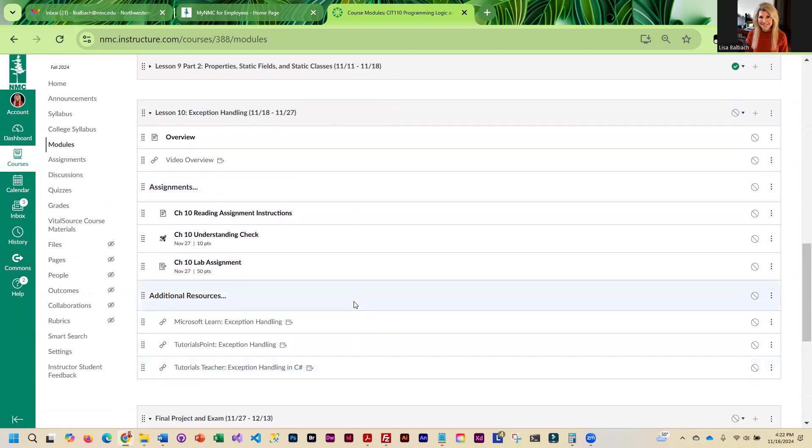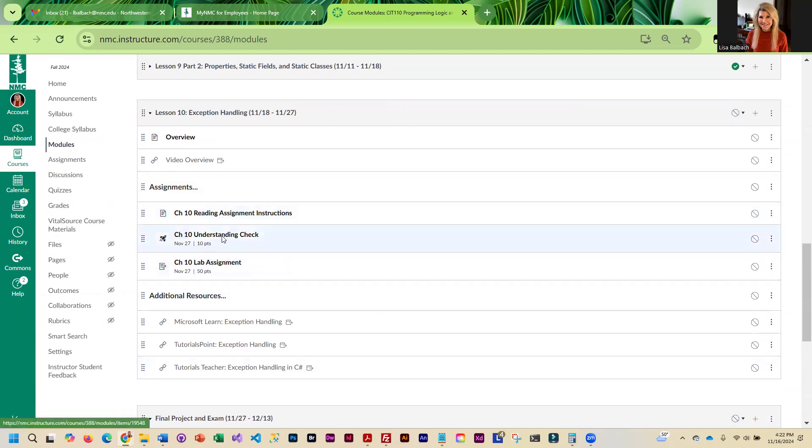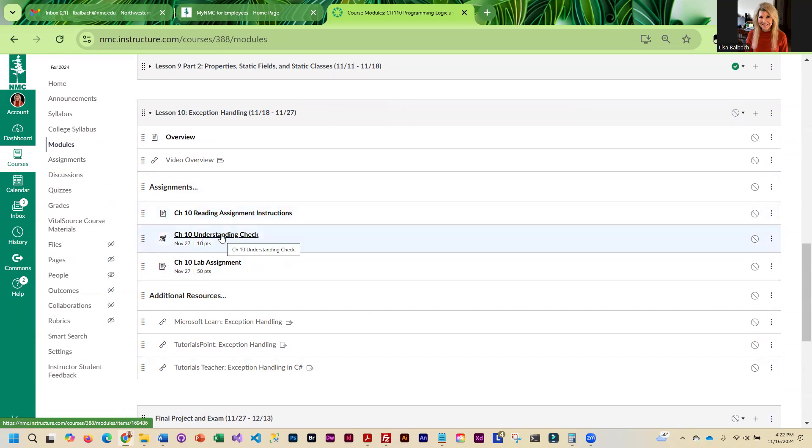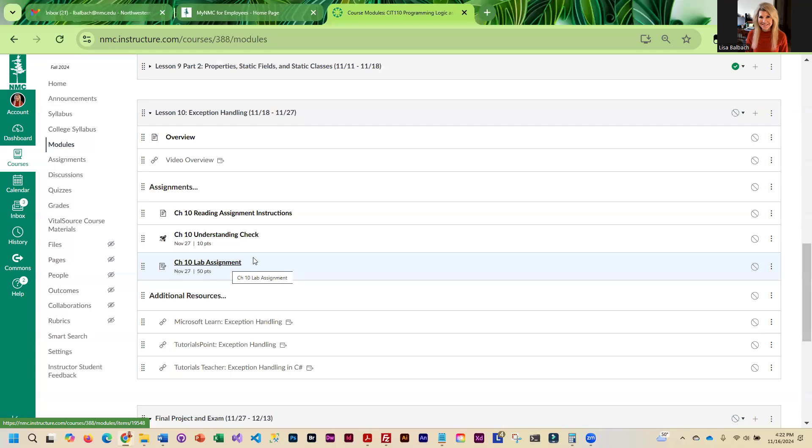So you're going to read through the chapter and there is a link to the video. I included the examples in the video link, and then you will do the understanding check. I think there's five questions, each question is worth two points, and then finally you'll move on to the lab assignment which has its own video.